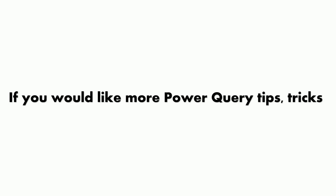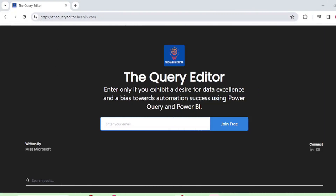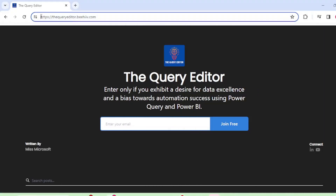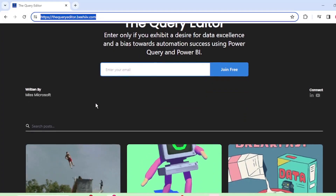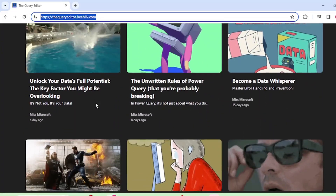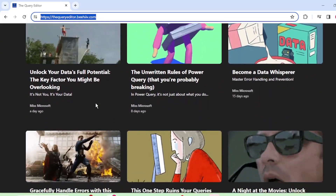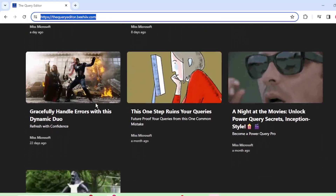If you would like even more Power Query tips, tricks and exclusive discounts to my upcoming courses, please be sure to subscribe to the Query Editor. It's my free weekly newsletter delving into all things Power Query. The link is in the description below. Now, let's get back to our video.